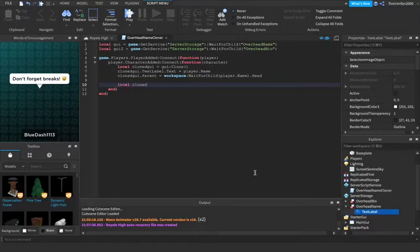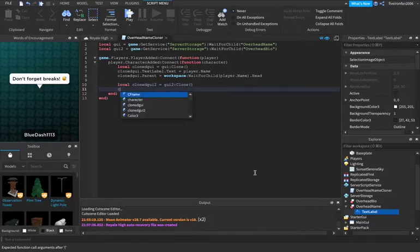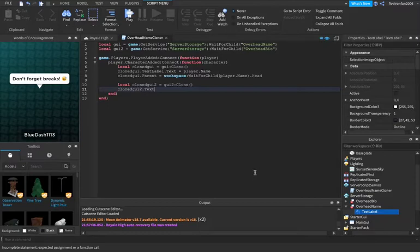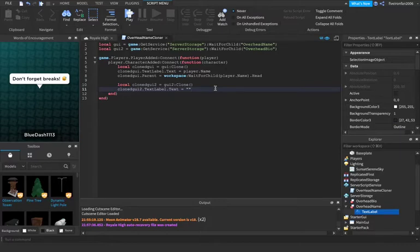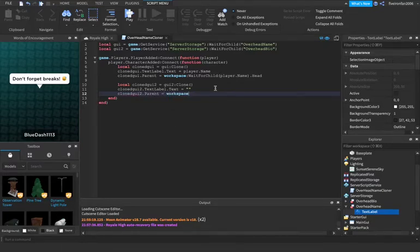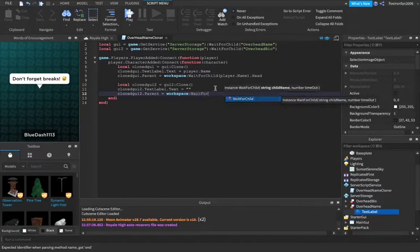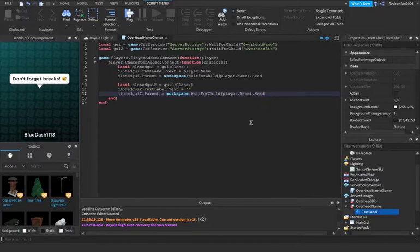Local cloned GUI two equals GUI two colon clone. Cloned GUI two dot text label dot text equals nothing right now because we don't want them to start out with the bio. We want them to be able to choose the bio that they're going to have. Cloned GUI two dot parent equals workspace colon wait for child player dot name dot head once again.